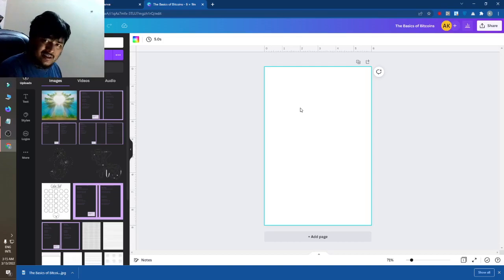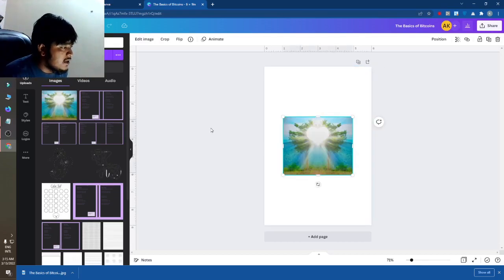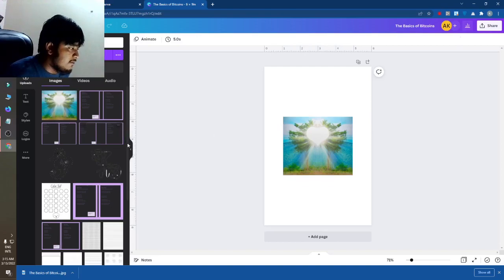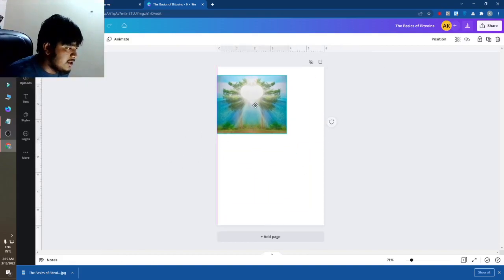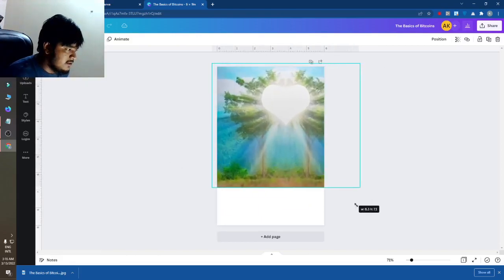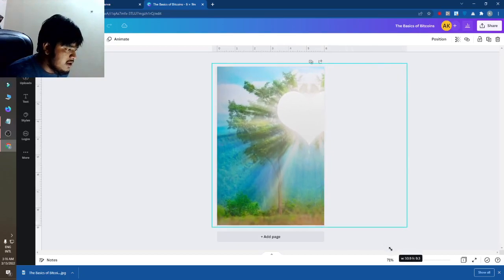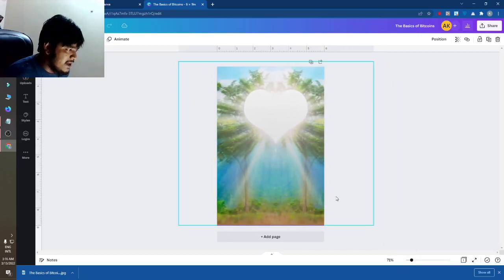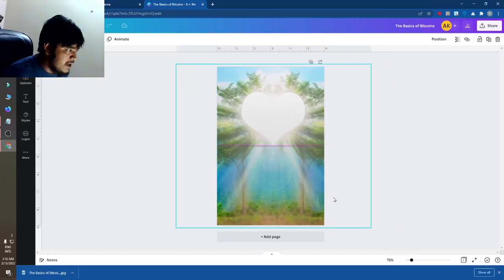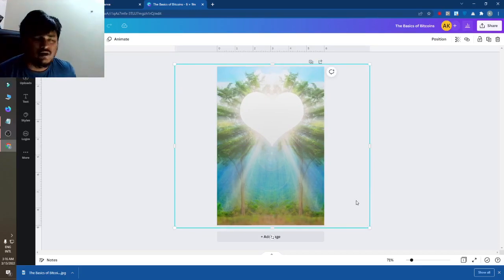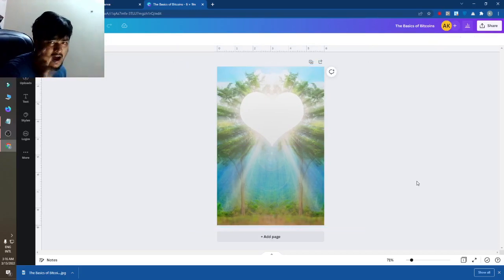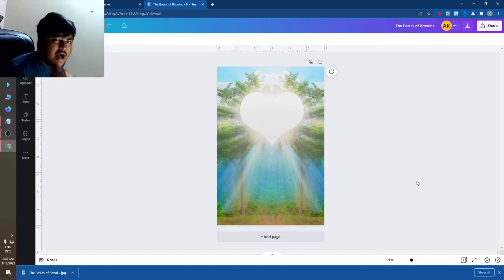So for this, what to do — I have images that I have downloaded. You can see these images. I will make a design on this image. Just keep an eye on my video, I will show you how to do this.